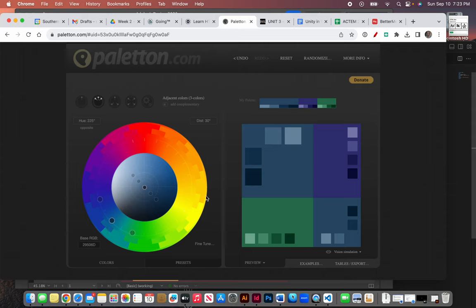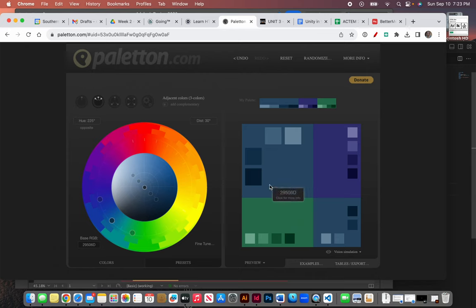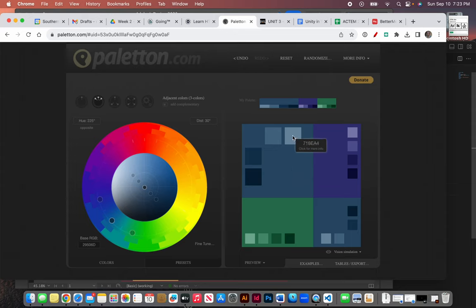And now let me see what it would look like on a website. You can see if I hover over these colors, it gives me their hexadecimal code.